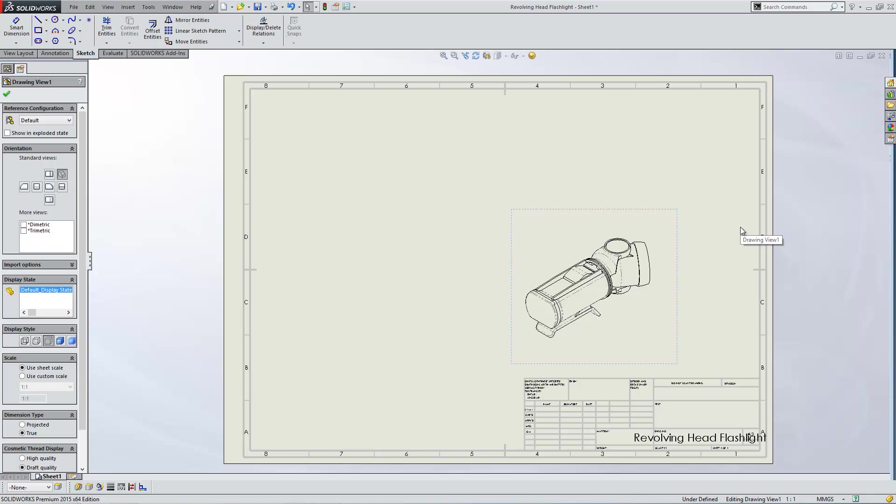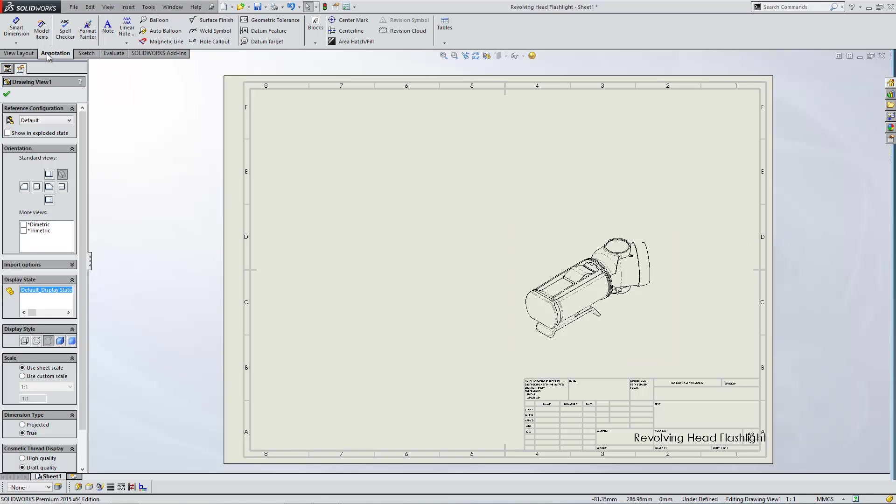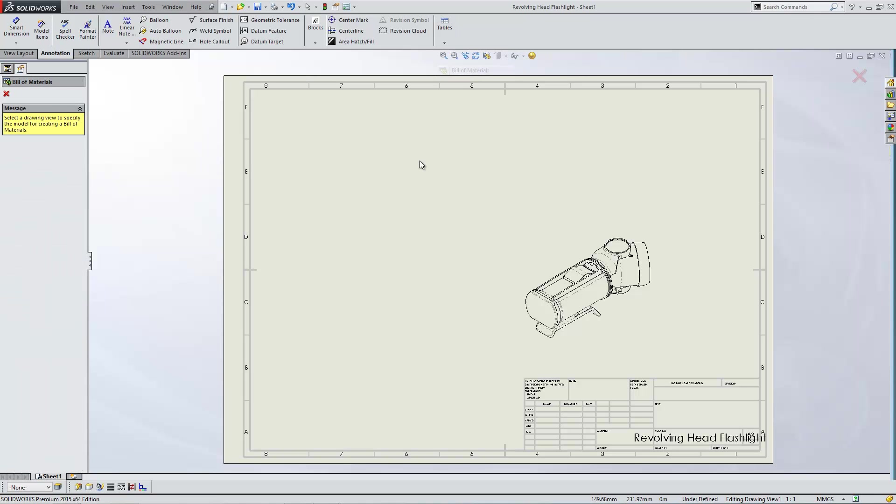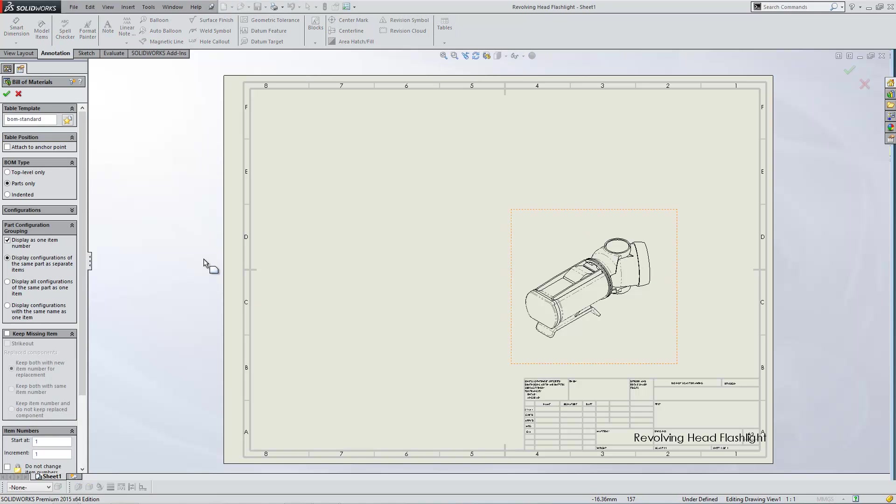Switching back to the drawing, if I just go into the annotations tab, I'll insert my bill of materials from there. Over on the left, I'm actually going to insert a part only bill of materials for this one, and I'll just click OK.